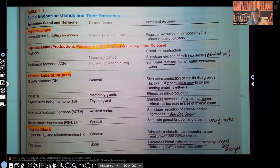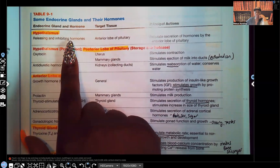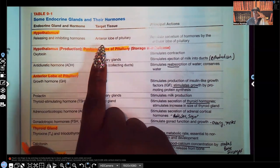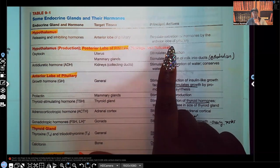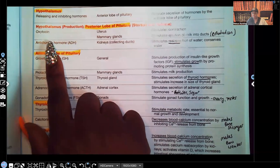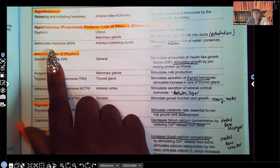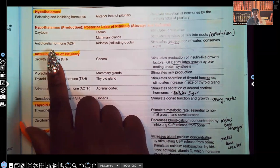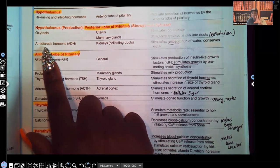The hypothalamus produces releasing and inhibiting hormones that regulate secretion of hormones by the anterior lobe of the pituitary. Now let's get into the anterior and posterior lobes of the pituitary. In the posterior, you have two hormones: oxytocin and ADH, antidiuretic hormone. Everything else is in the anterior. In the posterior pituitary, you only have those two hormones — oxytocin and antidiuretic hormone.